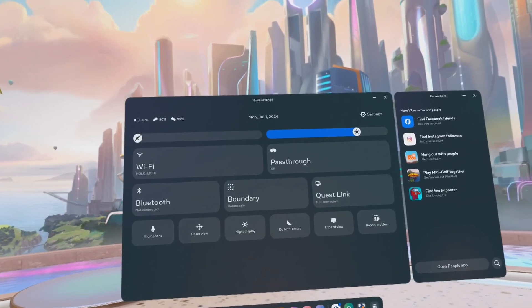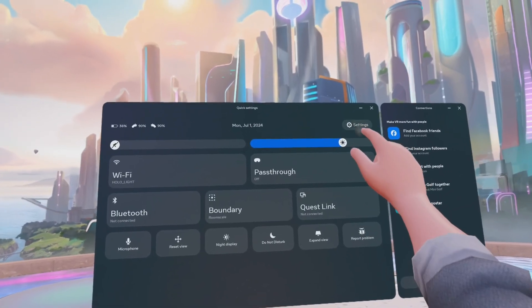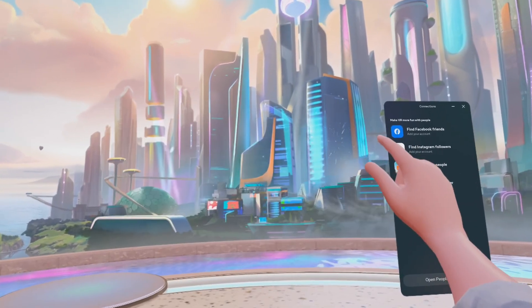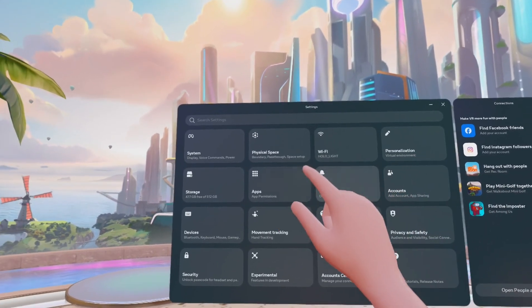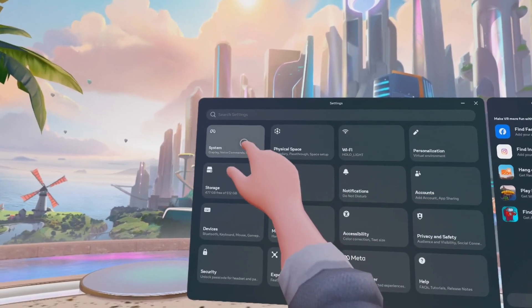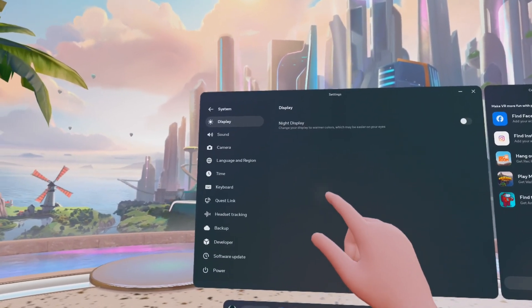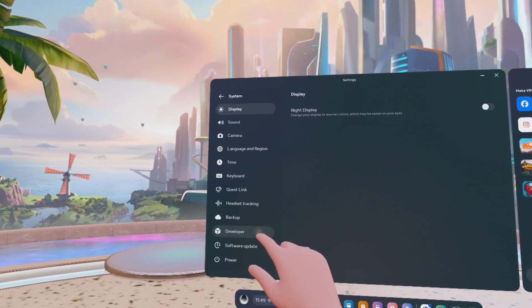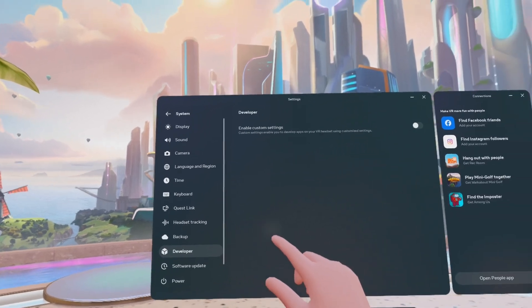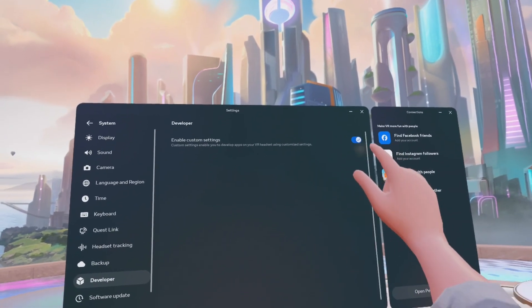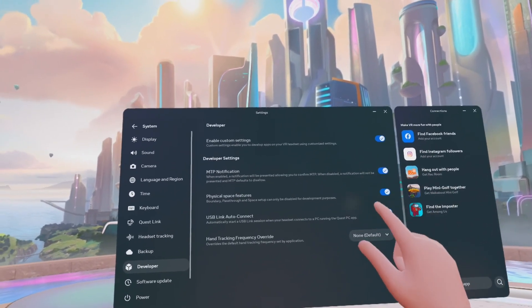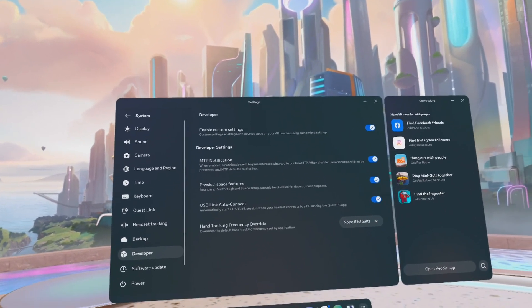In order to install apps with SideQuest, your Quest needs to be in developer mode. You need to enable it in the Quest under Settings, System, Developer. Also enable all the settings below to ensure a functional USB connection.